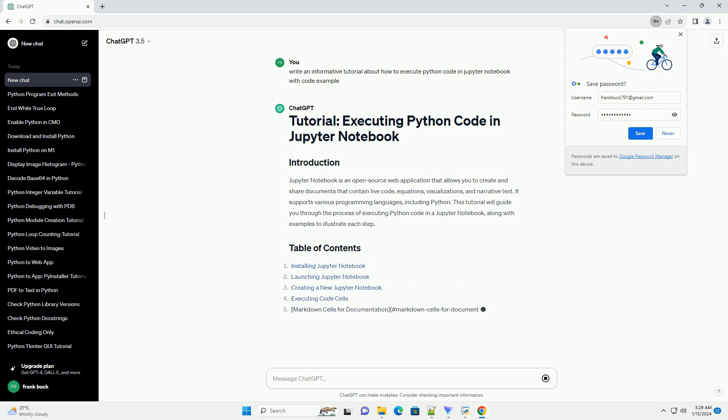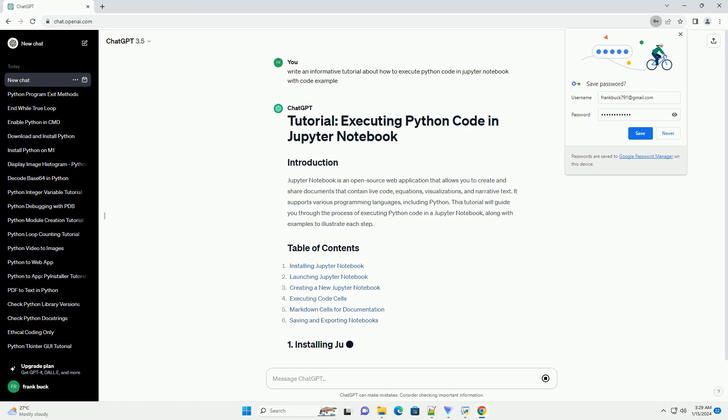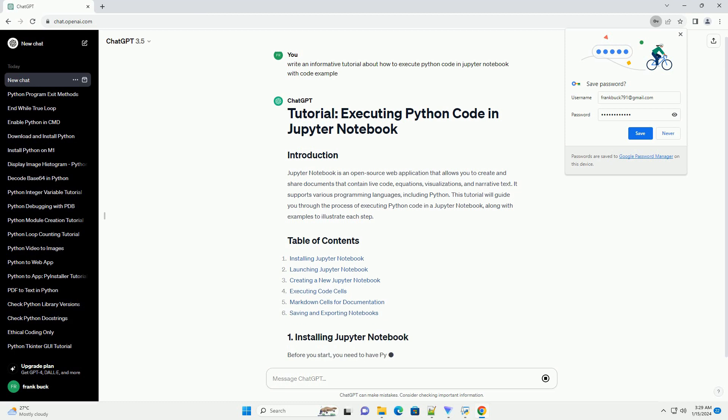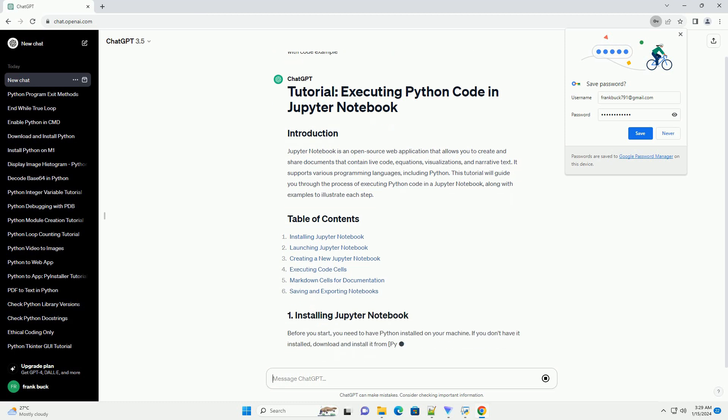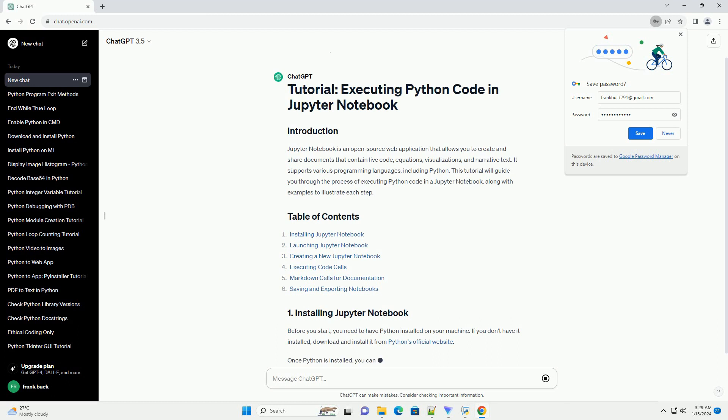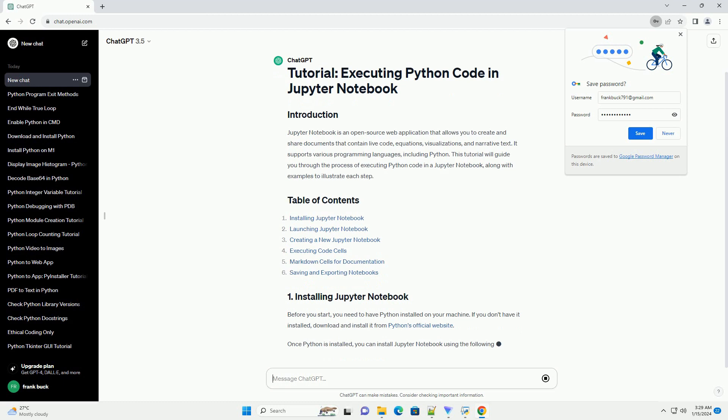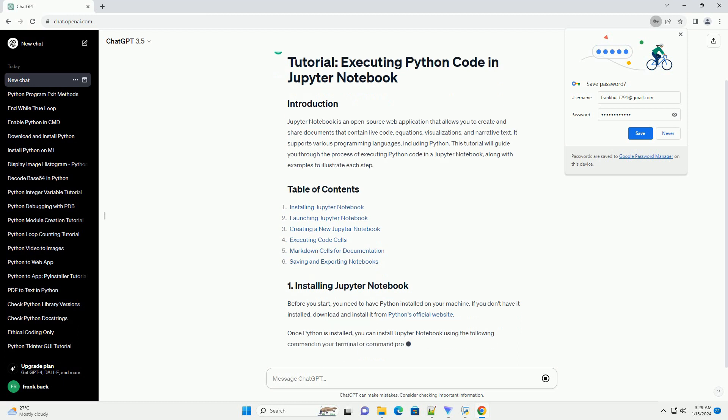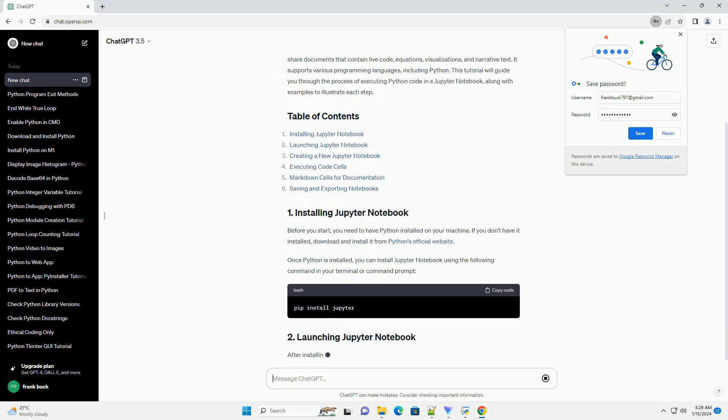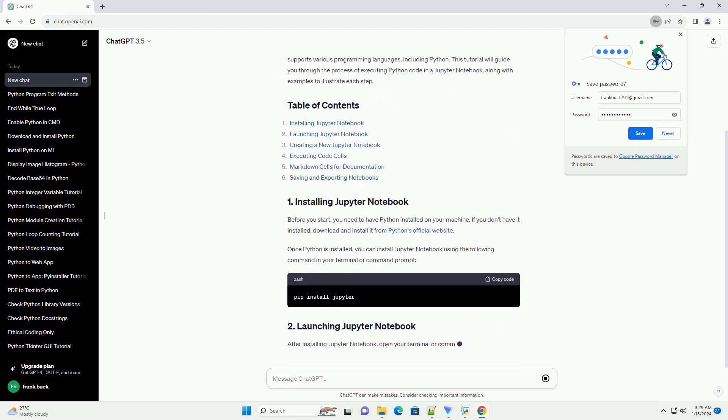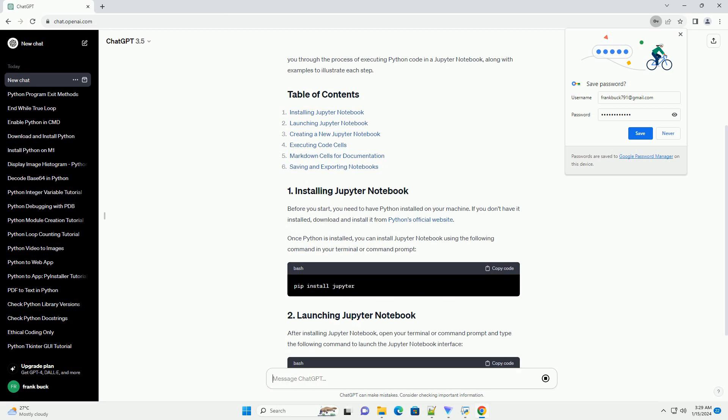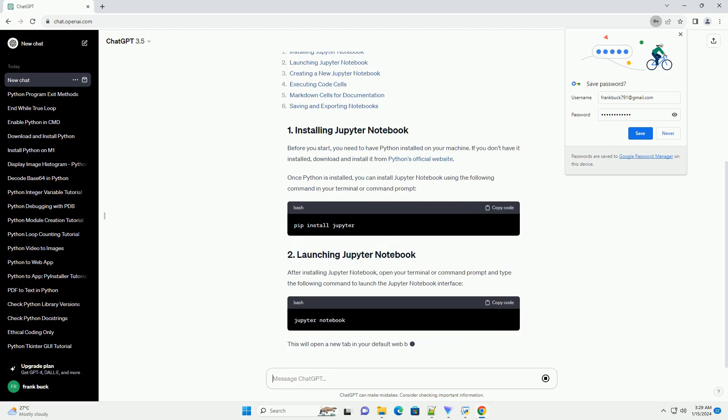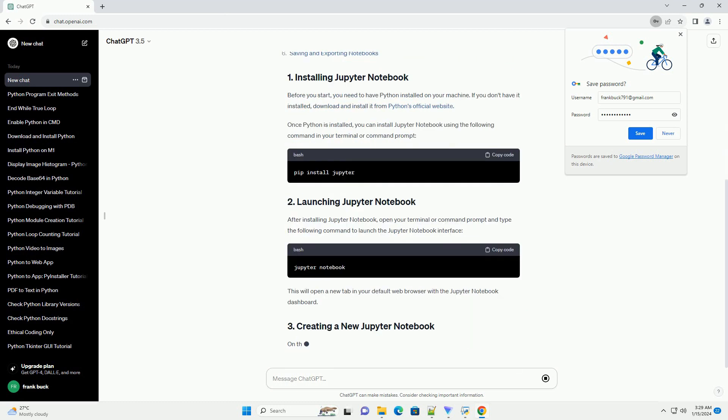Before you start, you need to have Python installed on your machine. If you don't have it installed, download and install it from Python's official website. Once Python is installed, you can install Jupyter Notebook using the following command in your terminal or command prompt.